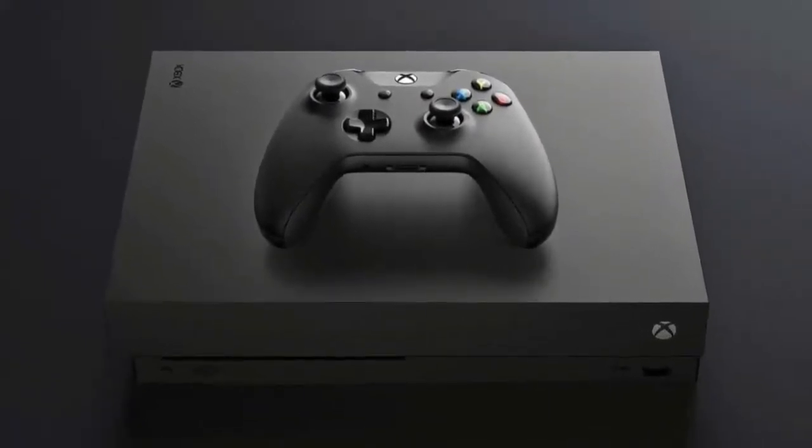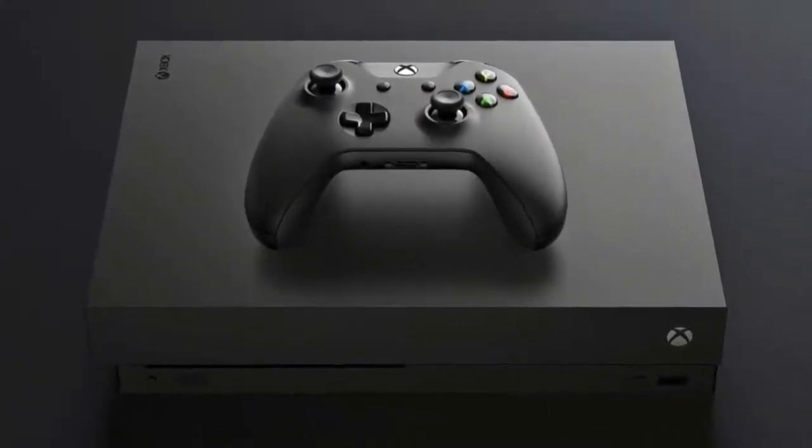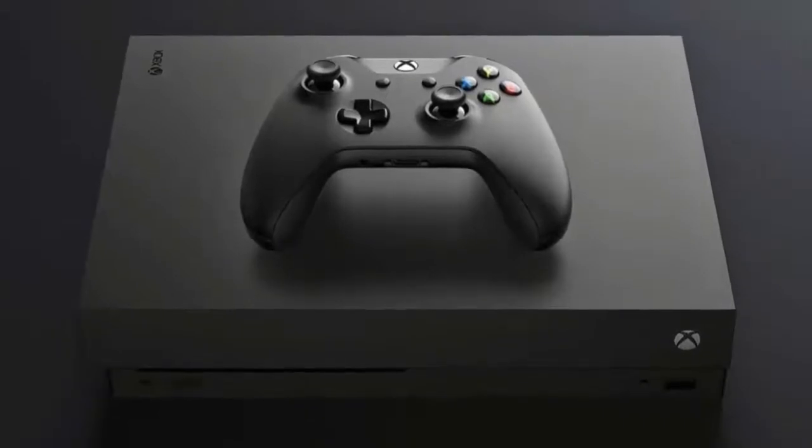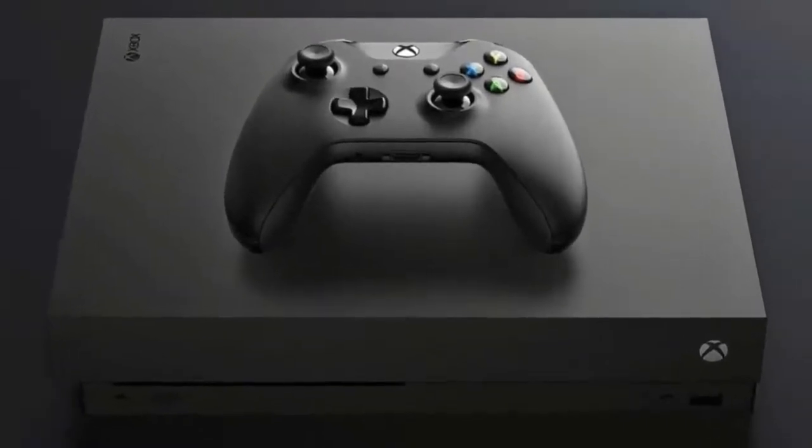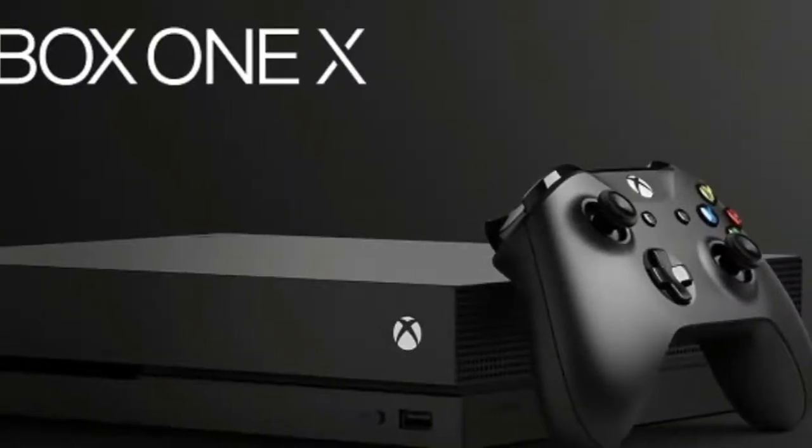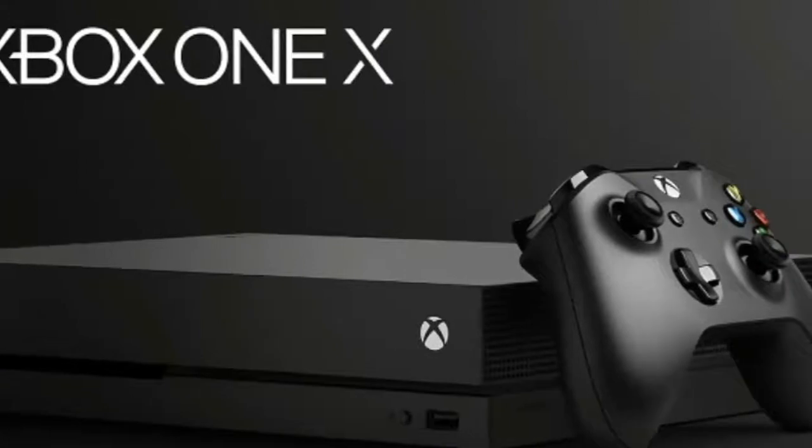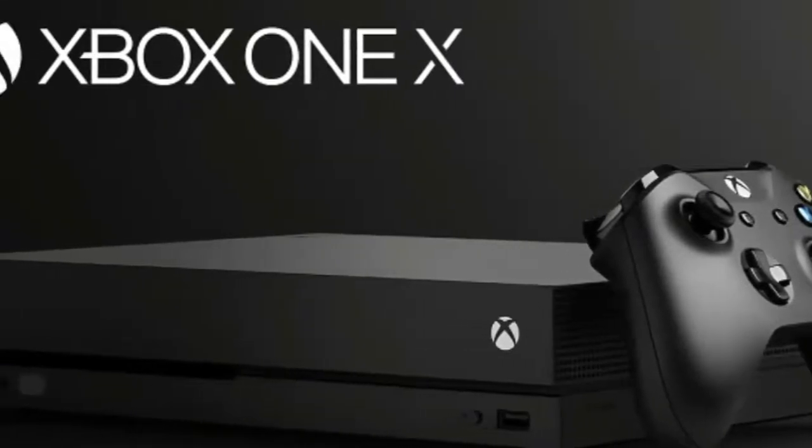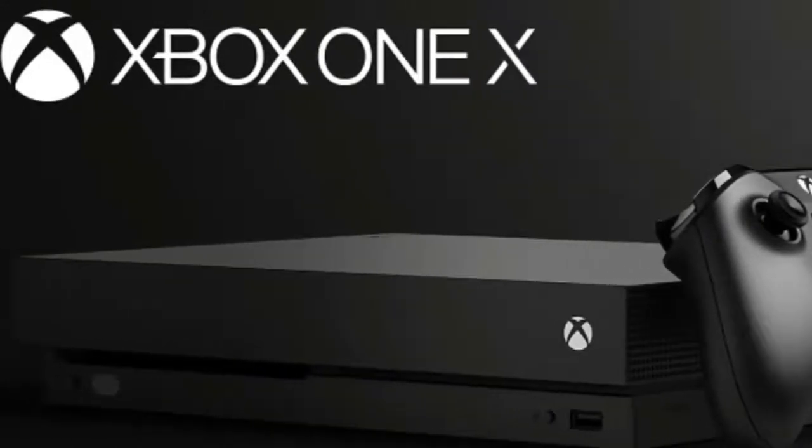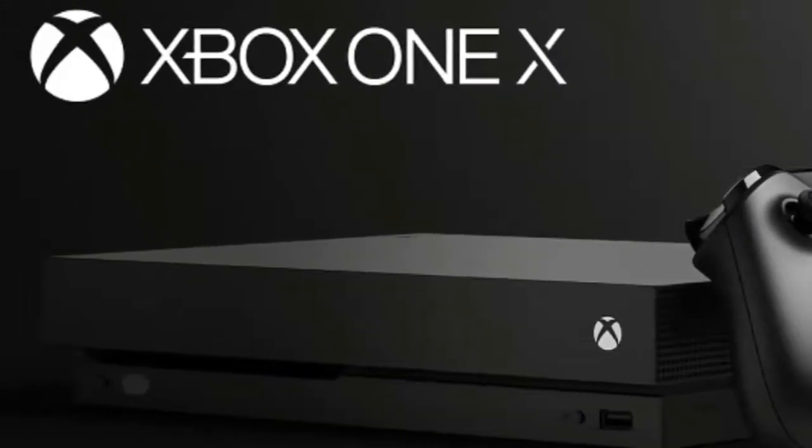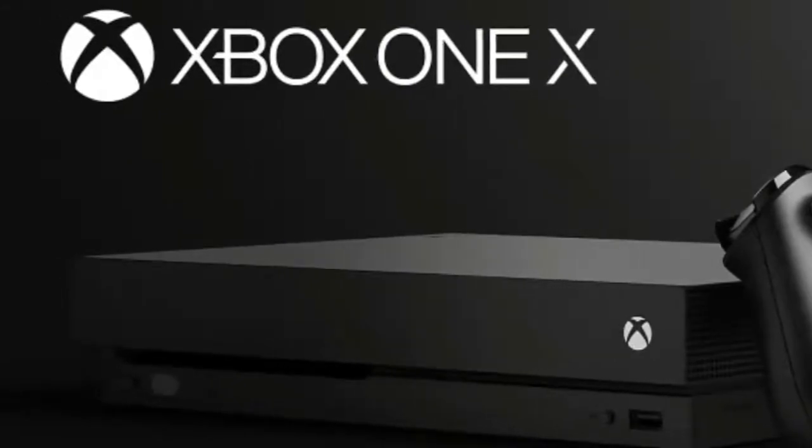Xbox One X review: 4K will take your breath away. Announced a lifetime ago in June 2016, the Xbox One X, previously known as Project Scorpio, is finally here. After a week or so of hands-on time, here's how it seems to be measuring up.